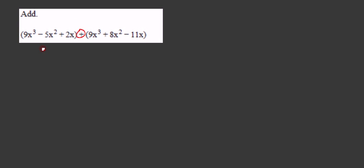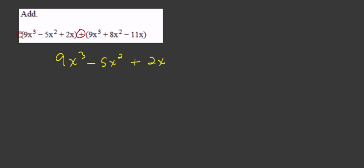We take the first polynomial, 9x³ - 5x² + 2x. We throw the parentheses away. None of the signs change because there was nothing in front of the parentheses.